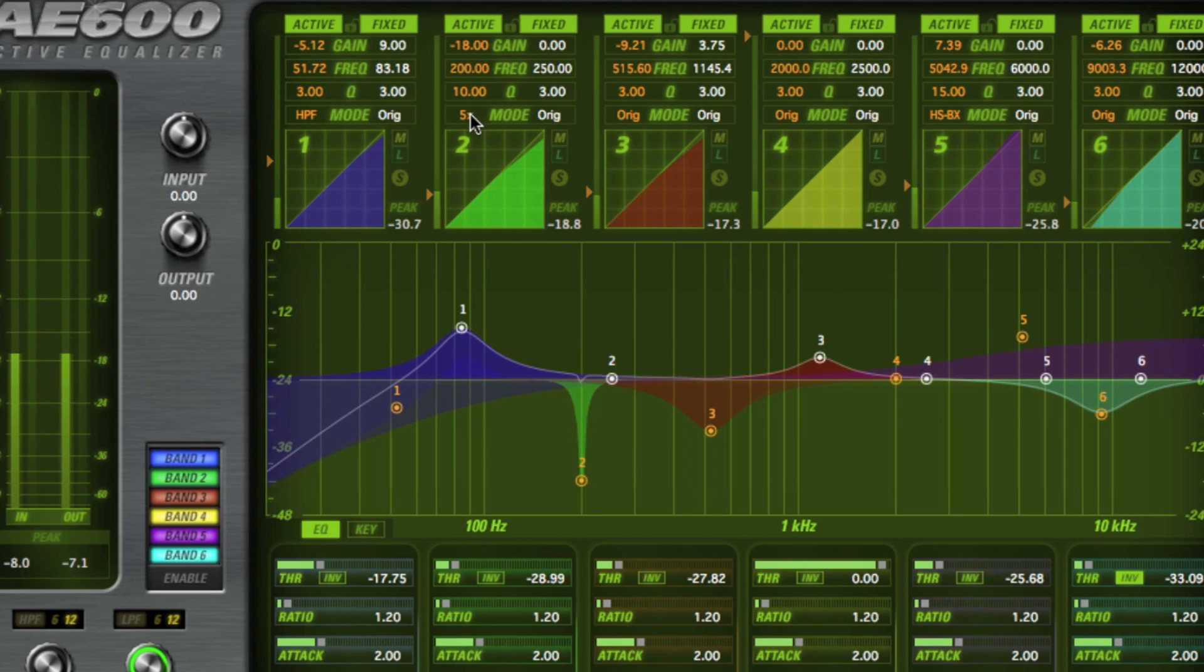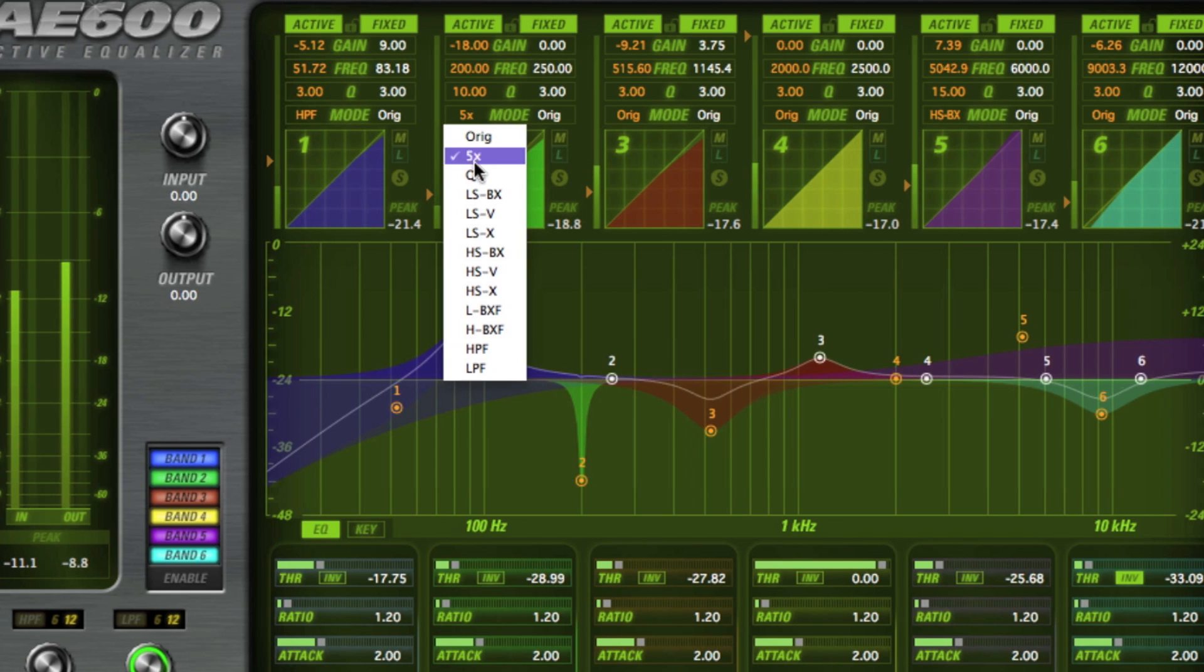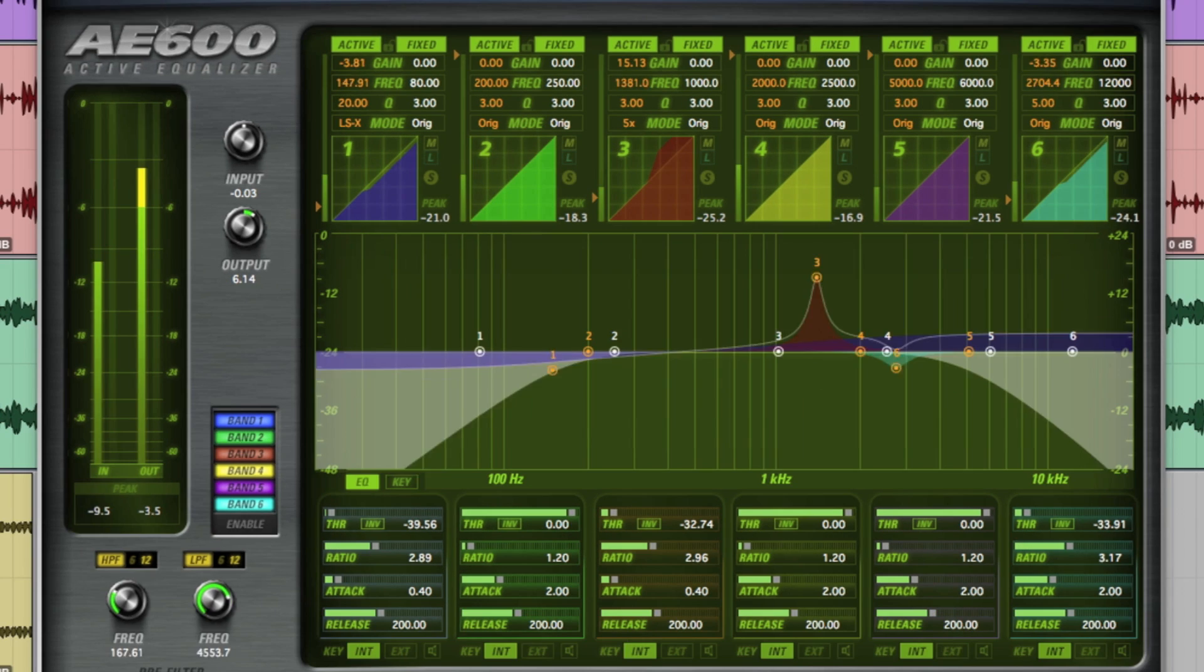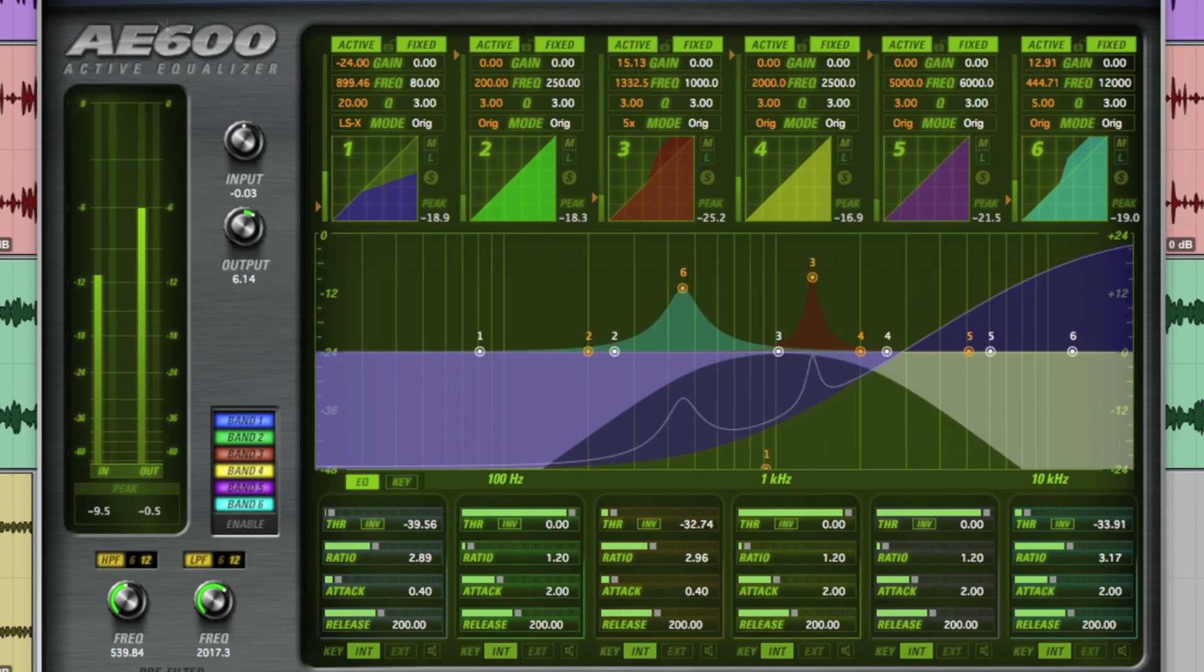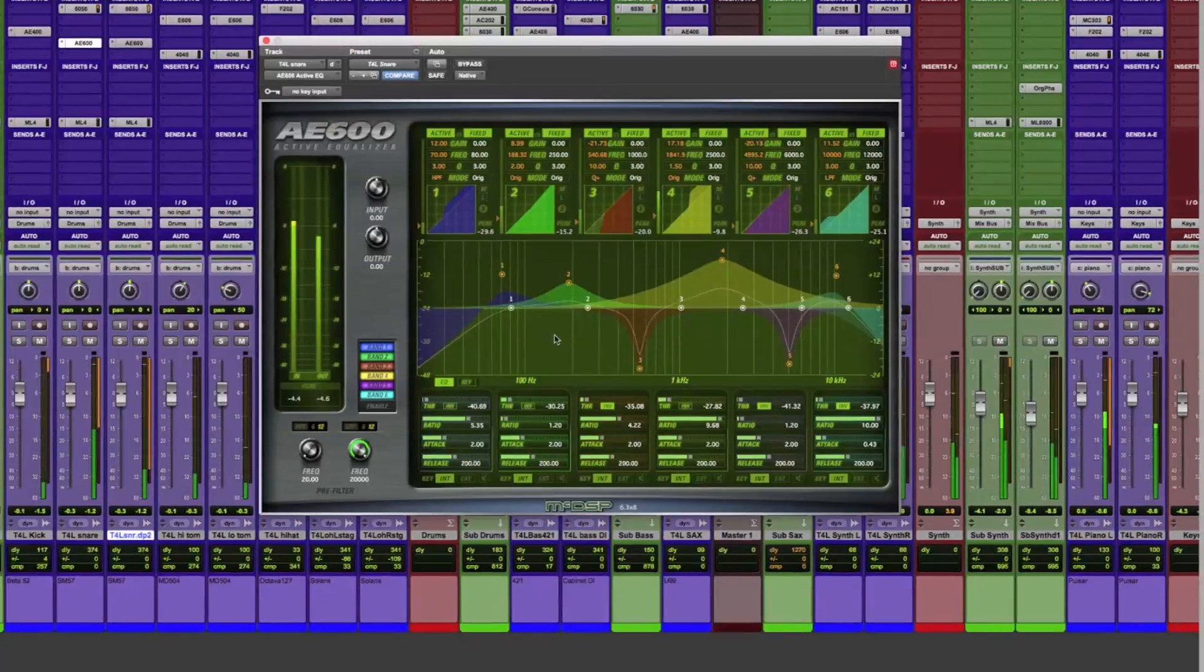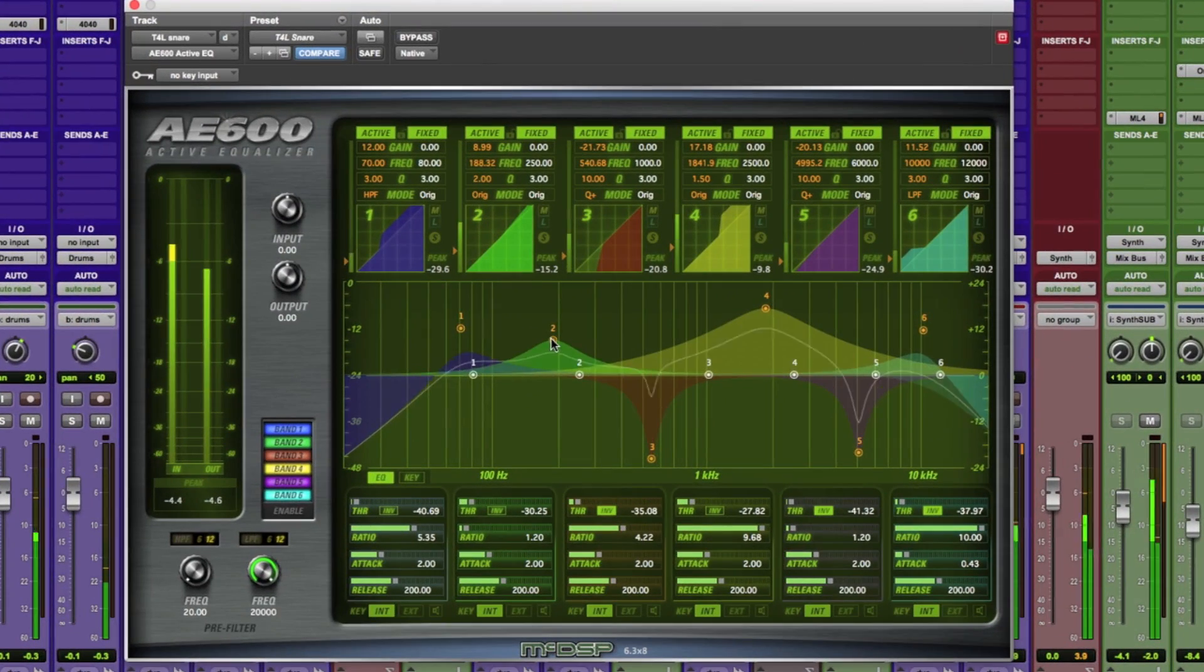Welcome back to McDSP TV. We hope you are ready for some exciting news because McDSP is thrilled to introduce our new AE600 Active Equalizer.